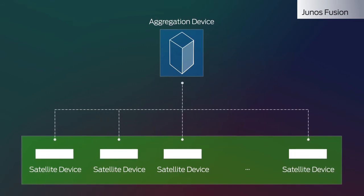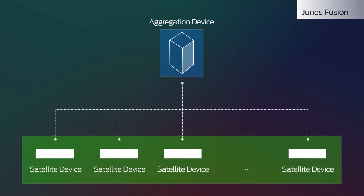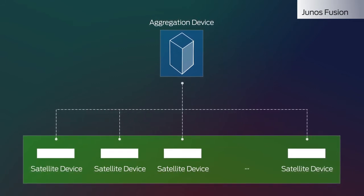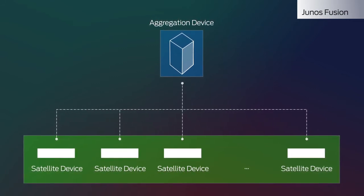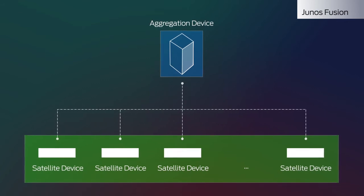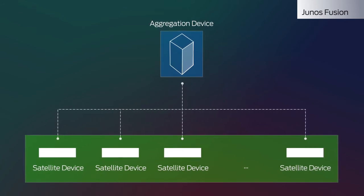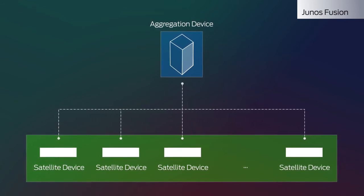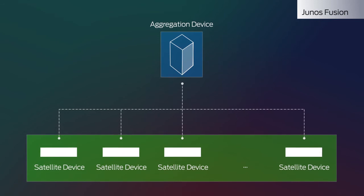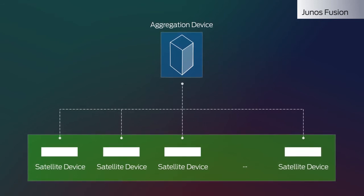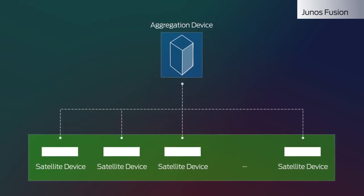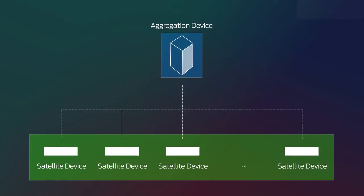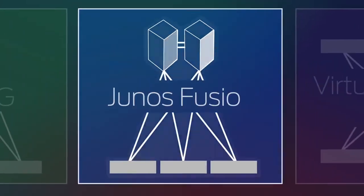You manage Junos Fusion through aggregation devices, such as MX series routers or the QFX 10,000 switch, which then controls the satellite devices such as the QFX 5100 or EX 4300 switches.